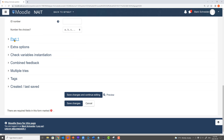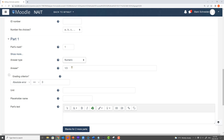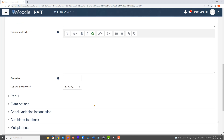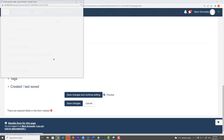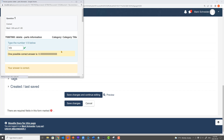So I close this down, open part one, and I change from number to numeric. That's going to give students access to basic math operations to include as part of their answer. We save those changes, preview, and the student types in one-third — and they get it right.